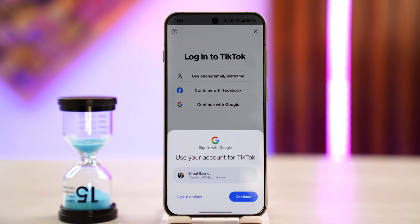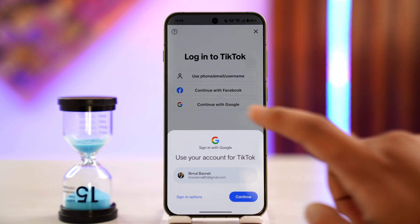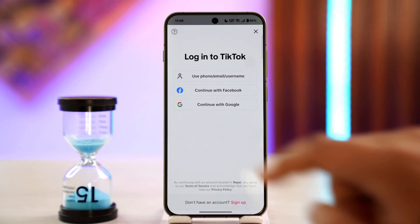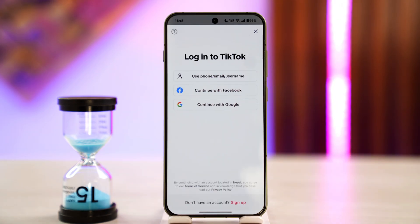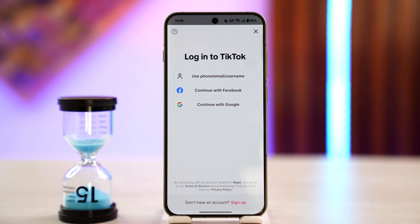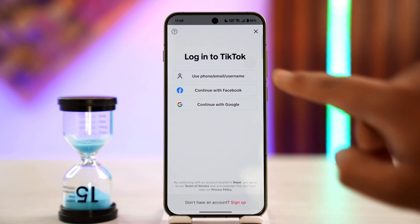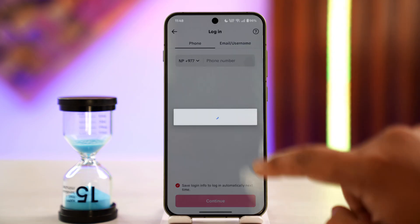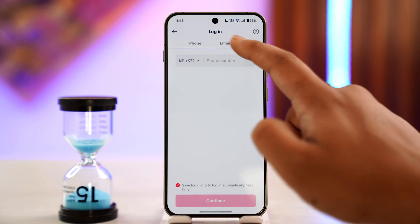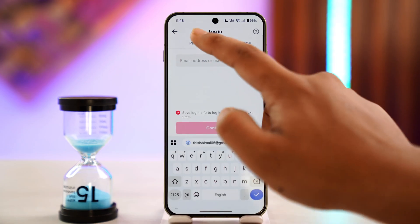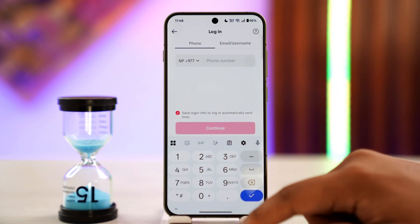Go to the login screen and try to log in via multiple ways. You can use your Google account if you had linked it, or a Facebook account if you had done that, or your phone, email, or username if you want to log in independent of these services.